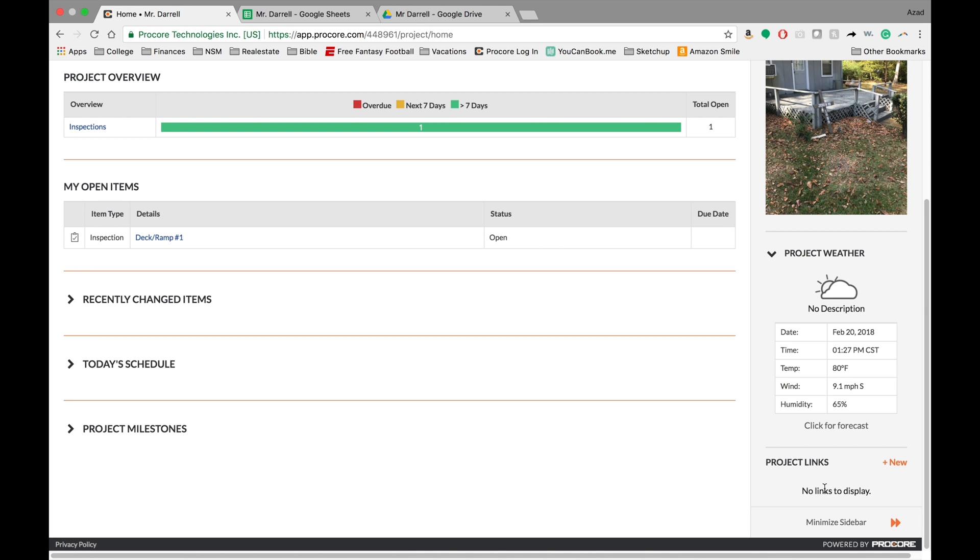And so this is an area where specifically at Next Step you can link to a Google Doc or a Google Sheet, and it will display right here. So that's really nice because there isn't a great integration between Google products and Procore, but this is kind of the first initial start of it.